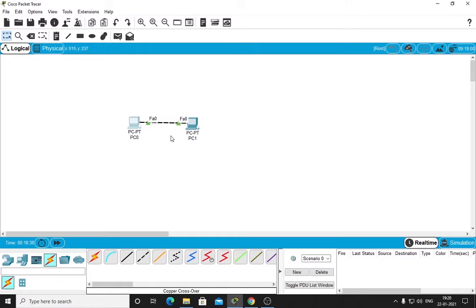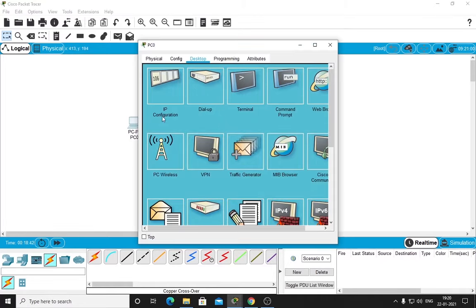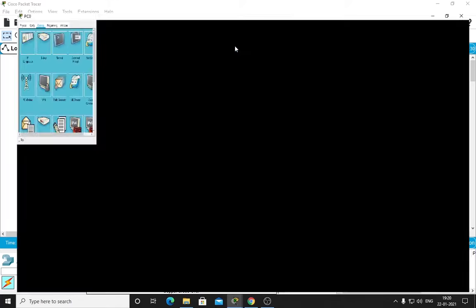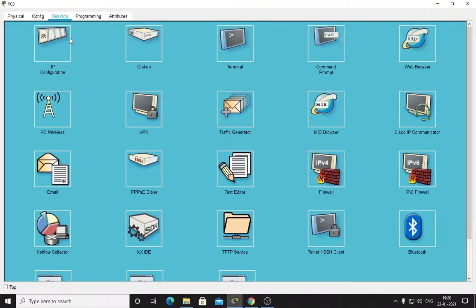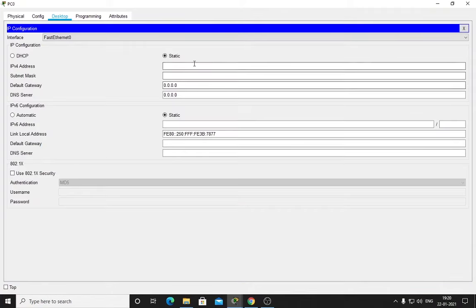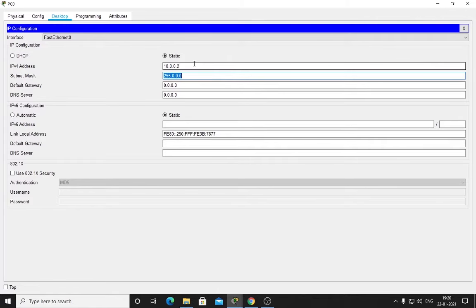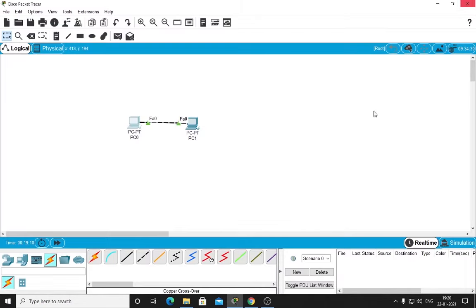To share files or data over a network through LAN cable, we need to configure these two. Double click on that. IP Configuration - one thing you need for every system is an IP address. We will give the IP address here: 10.0.0.2, subnet mask 255.0.0.0, and default gateway 10.0.0.1.